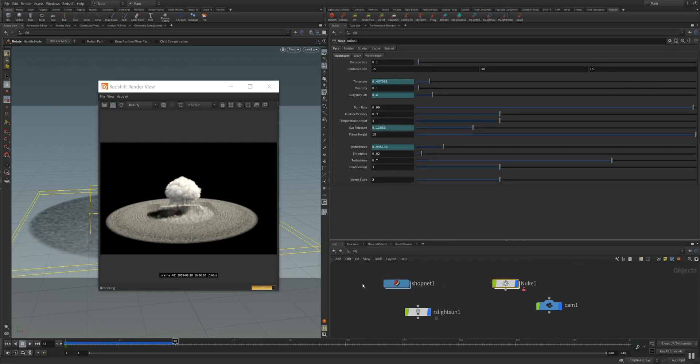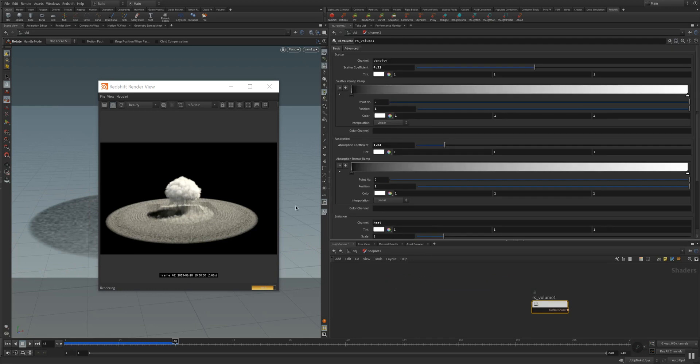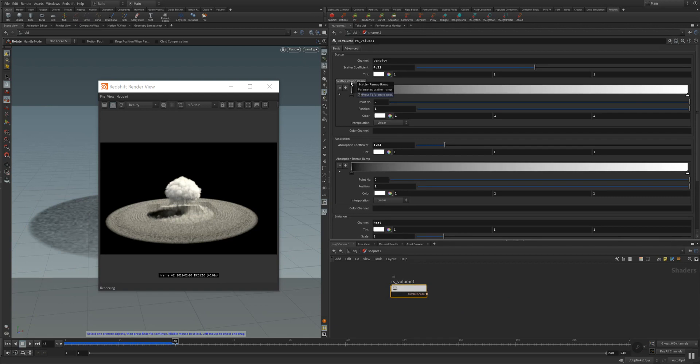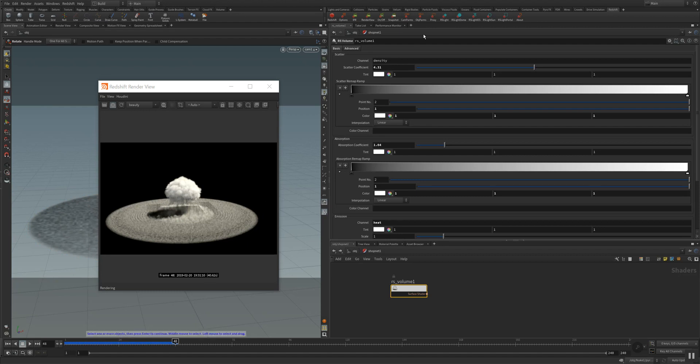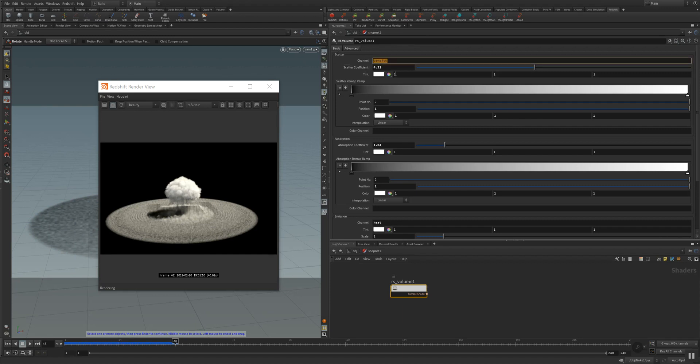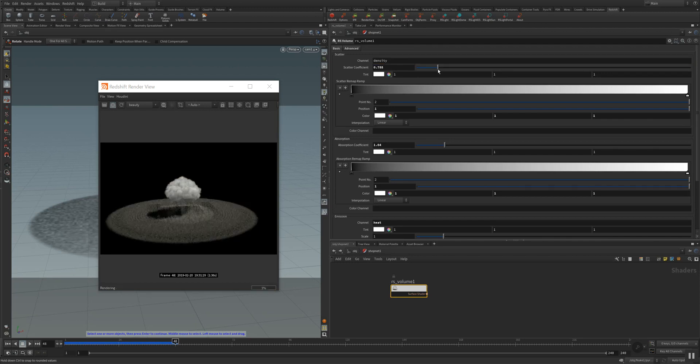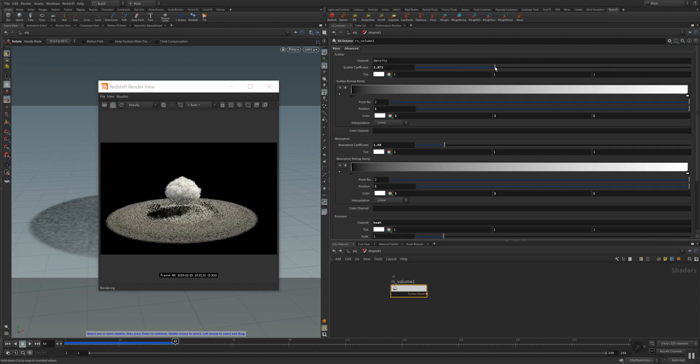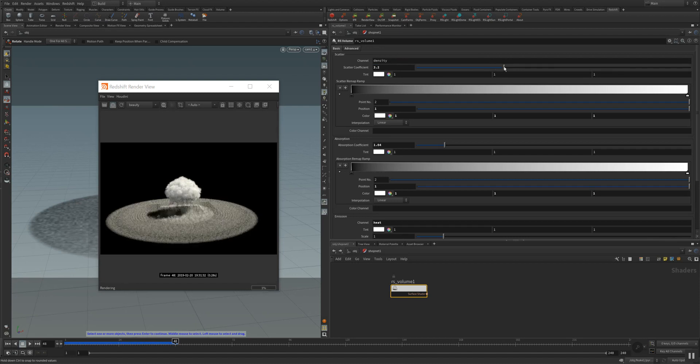It's my RS volume here and you have different abilities to use the channels you have simulated in your explosion. For example, here the density explosion, density channel for the scatter point, and you can adjust the scattering pretty decent here to the explosion.